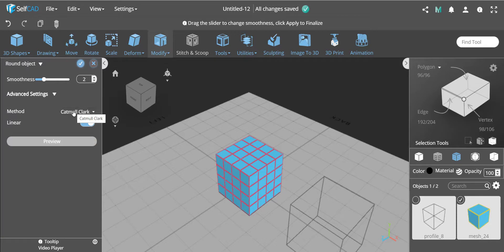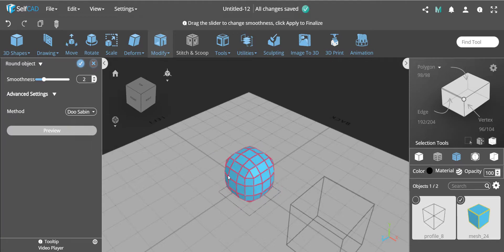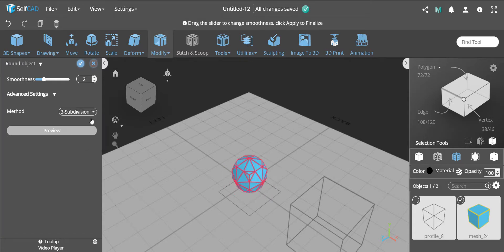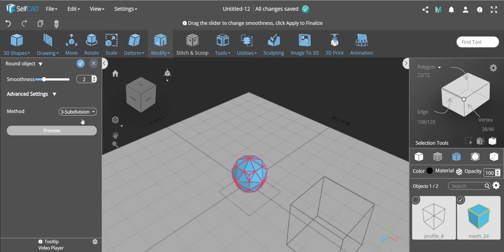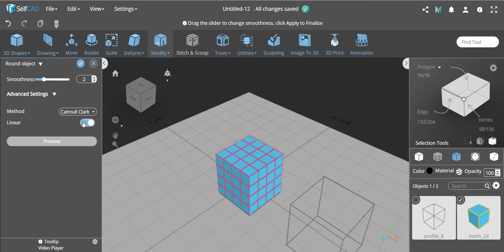And by the way, this option is only available on the Catmull-Clark. If we go to loop, you see it just gives you a different type of rounding. Each one has a different effect, but none of them has the linear option. And this could be quite nice, these features, depending on what you are doing and depending on the smoothness you can create some very nice interesting objects with the different effects.